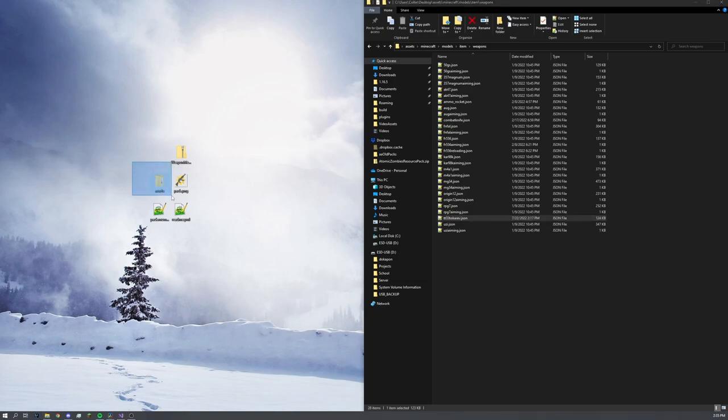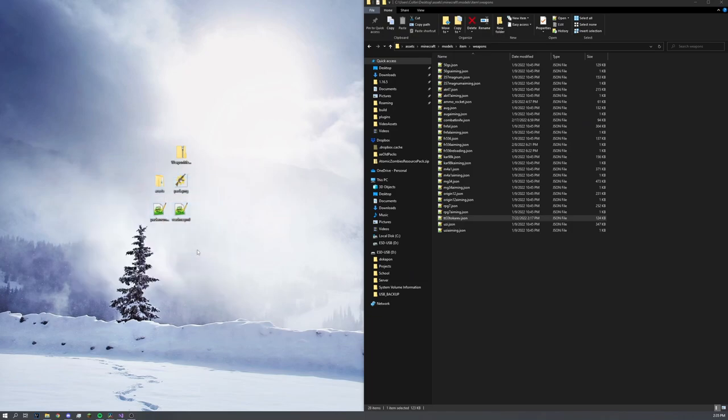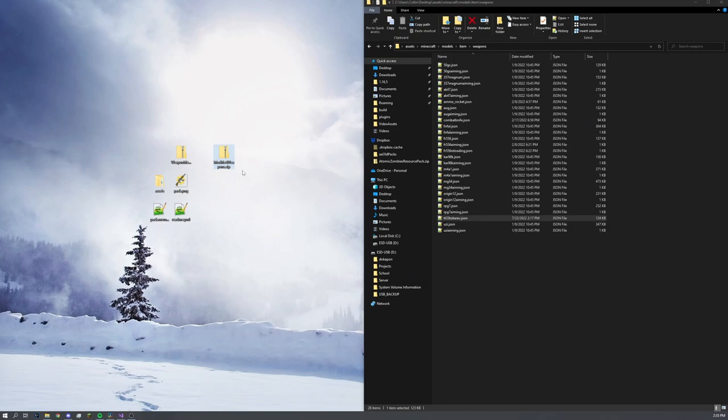That saved in our assets folder. So now we can select these four things, right click, and press send to compressed zip folder. The zip folder is over here. Let's rename this to something like modified weapons. Cool. Now let's load up the game.